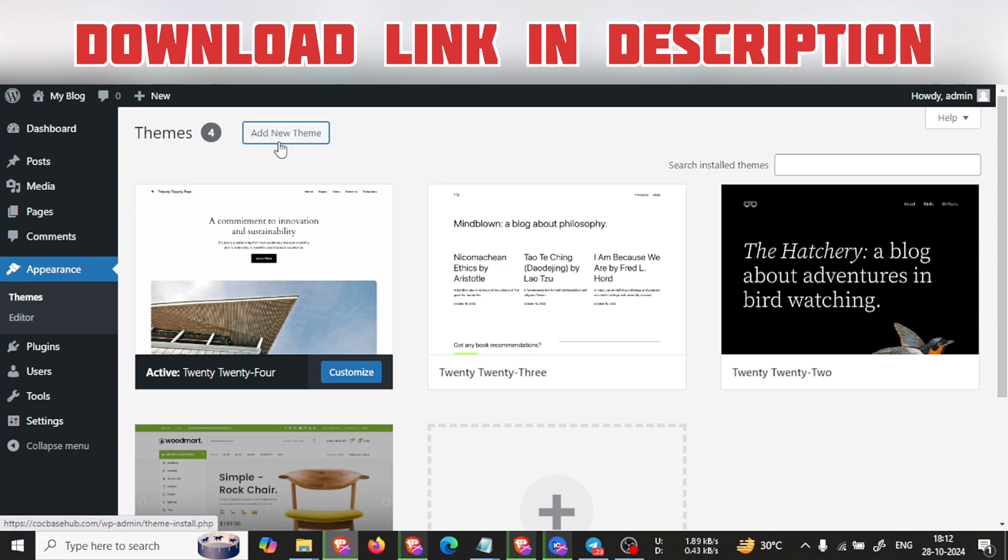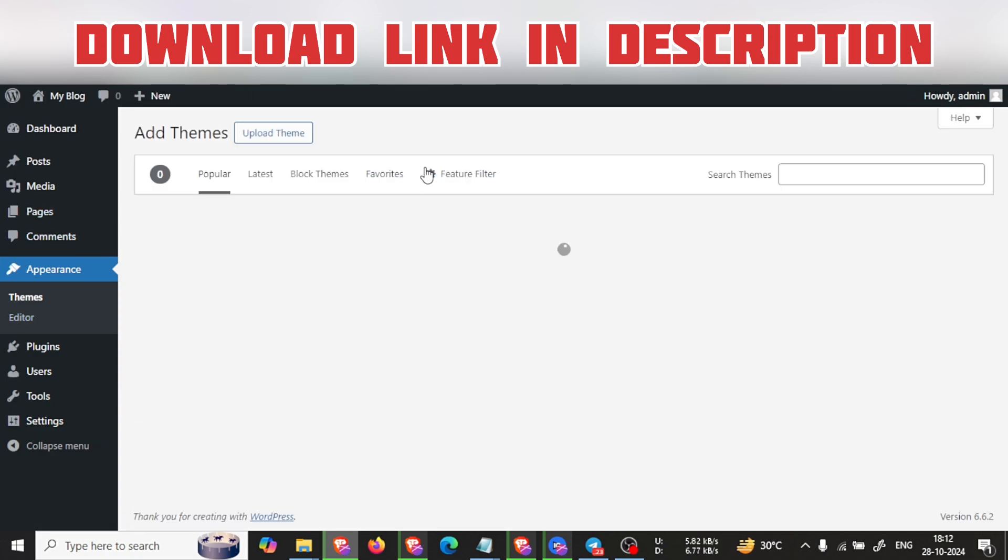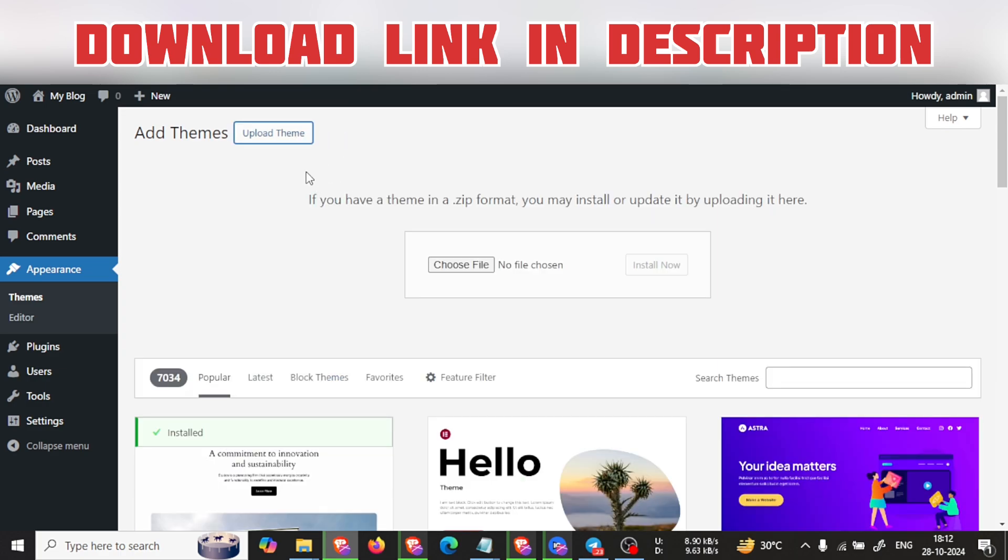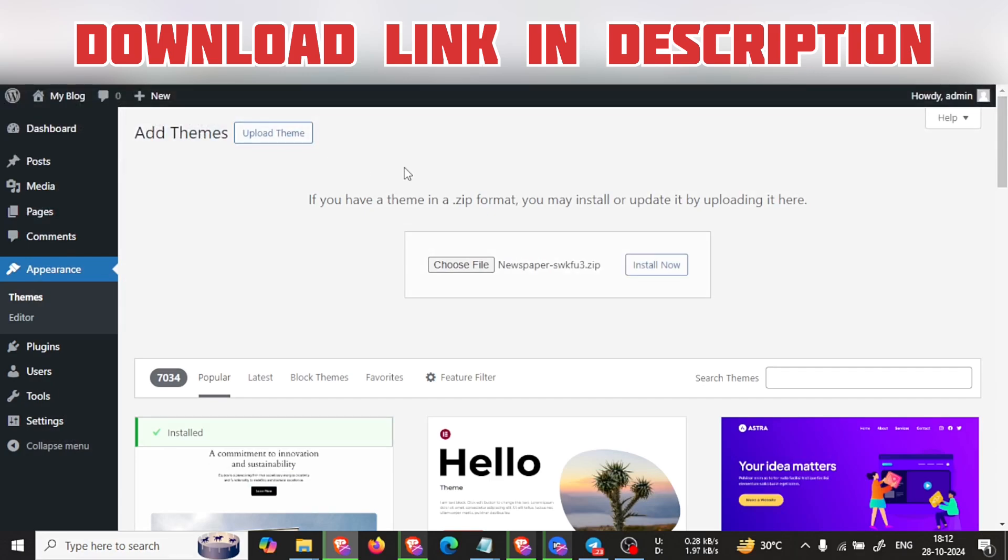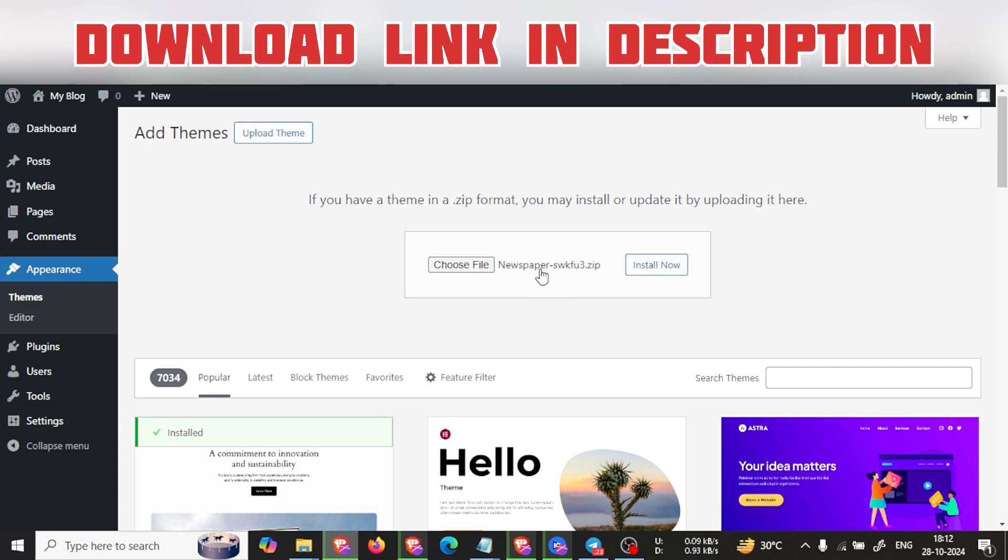Then you can go to Upload Theme, choose file, and from there you will see the Newspaper theme file which I will attach as a link in the description. You can go and download from there. This basically costs more than 5,000 rupees. I'll show you.